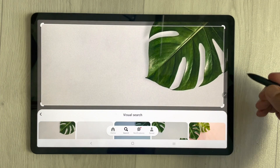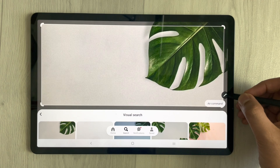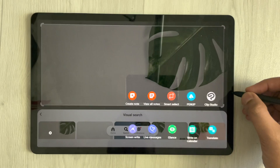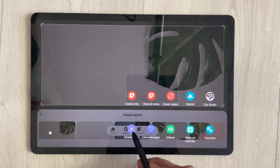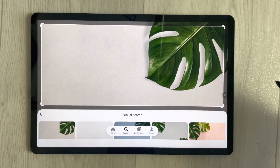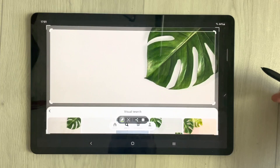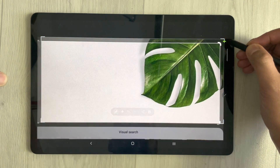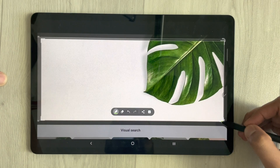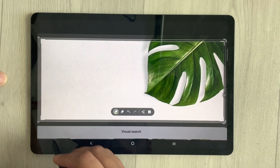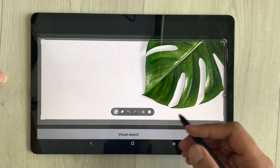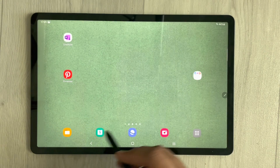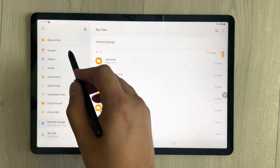For example, I like this one so I select it. Once you open it, you can use the Screen Write option via the Air Command. I use Air Command and Screen Write to select and crop the wallpaper. Once cropped, I can download it.